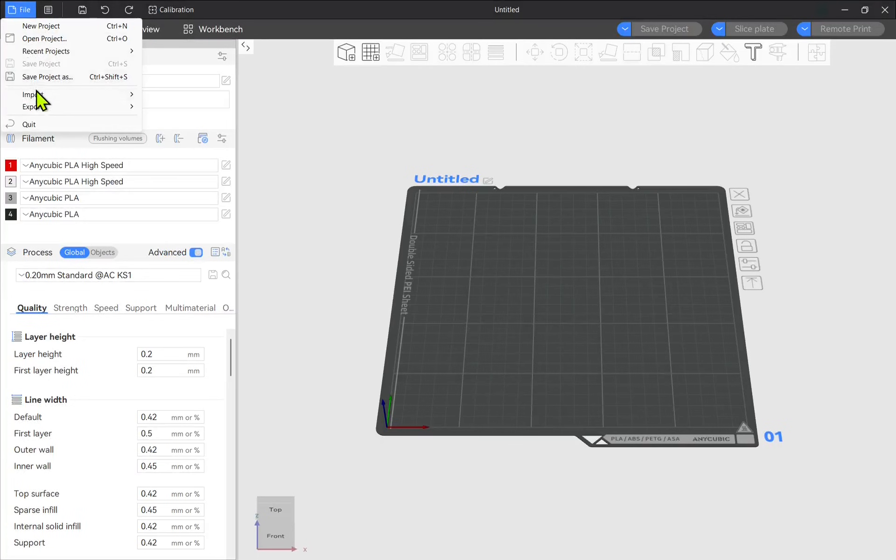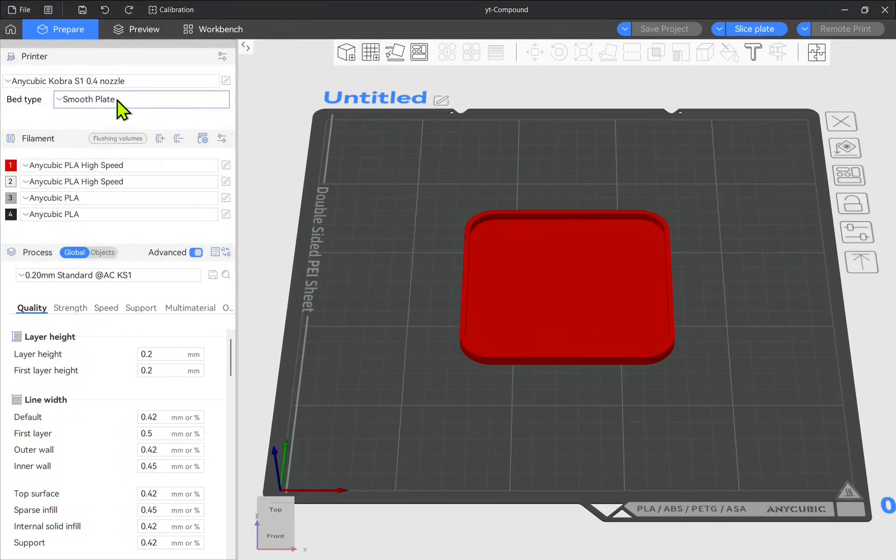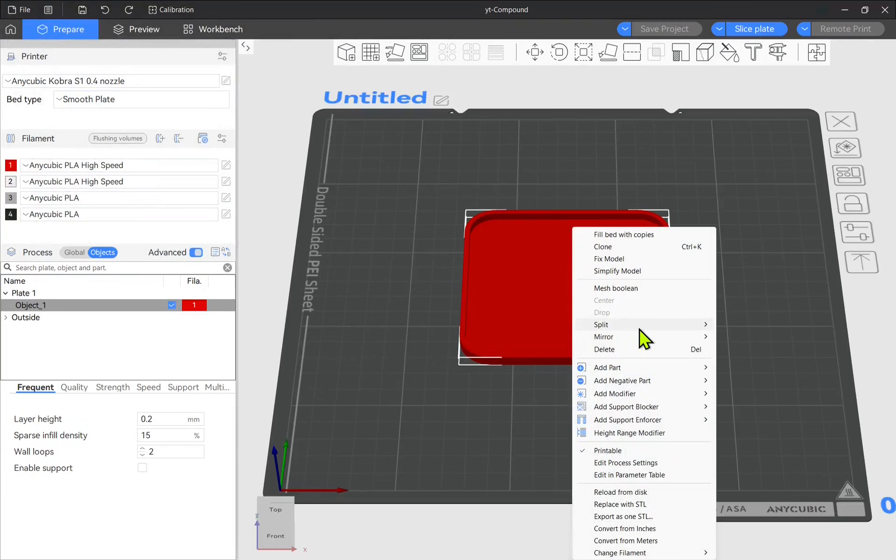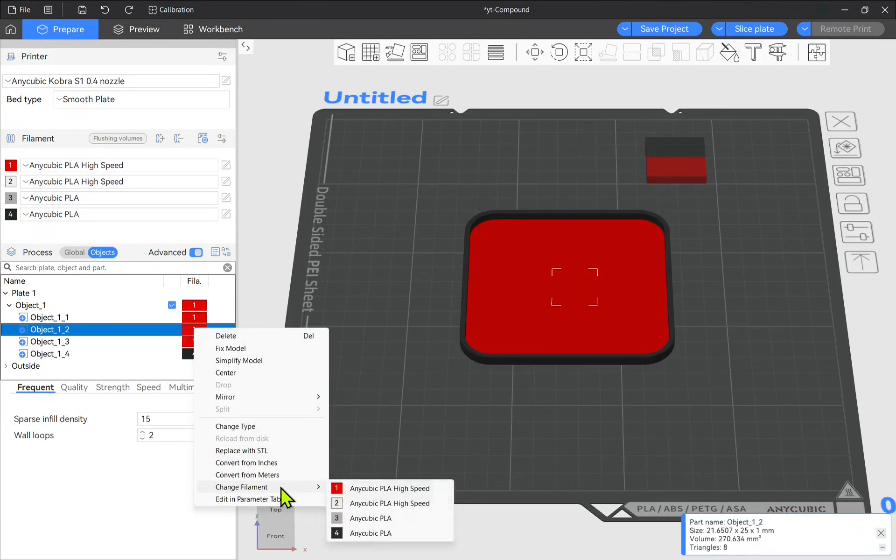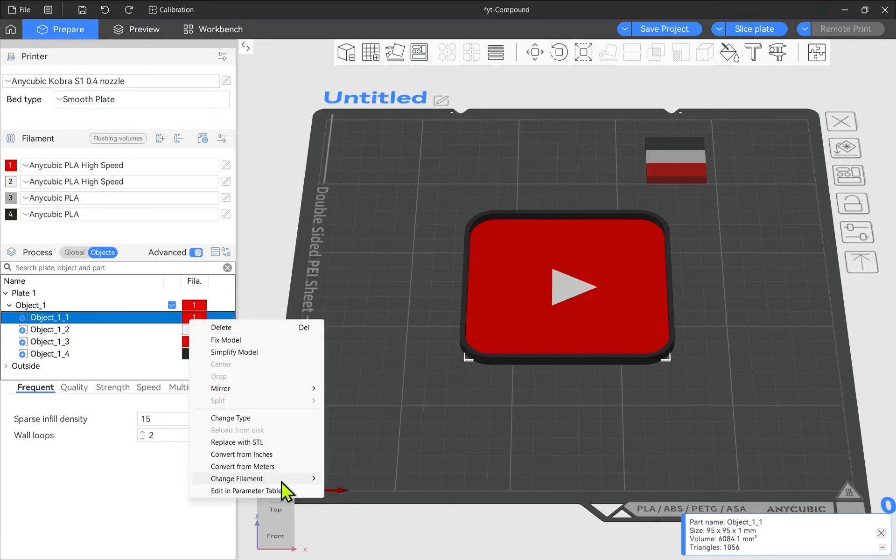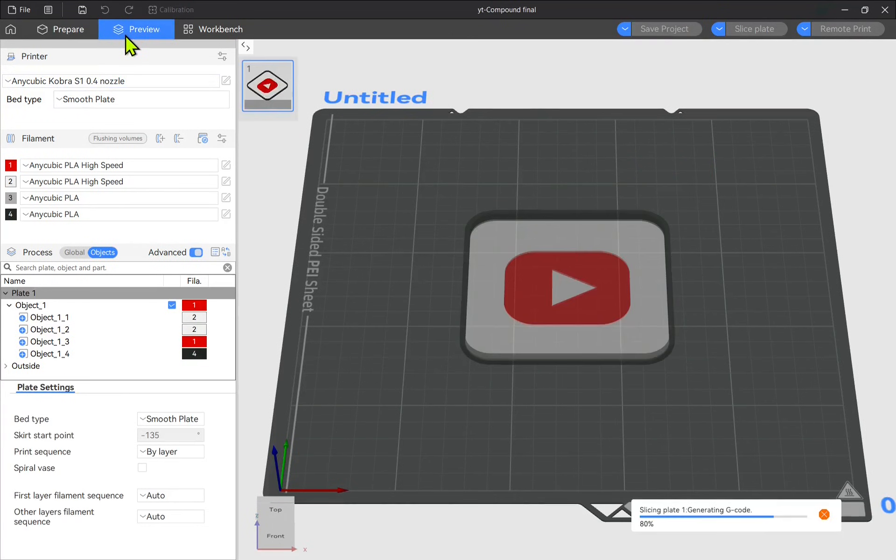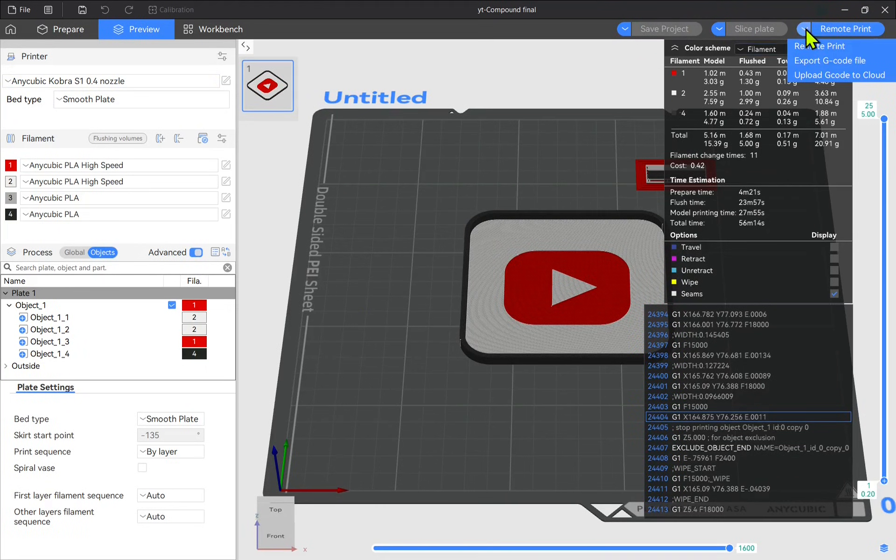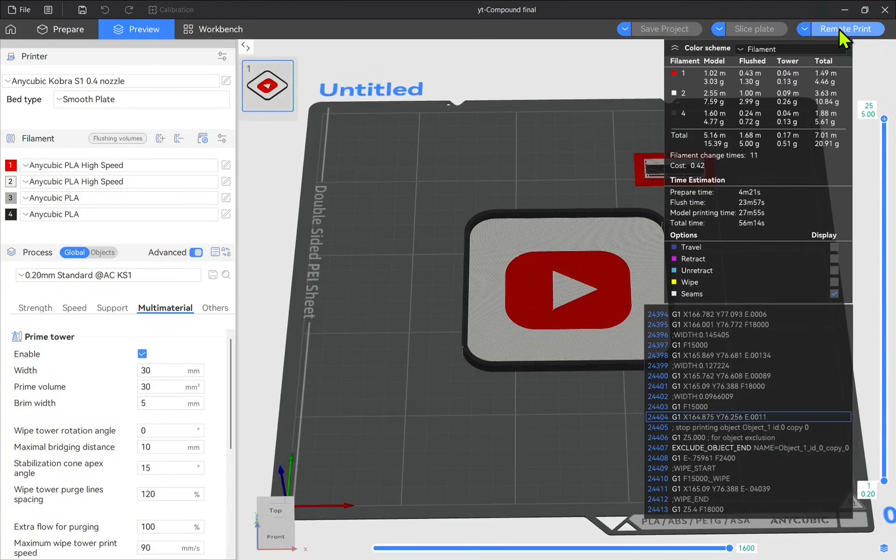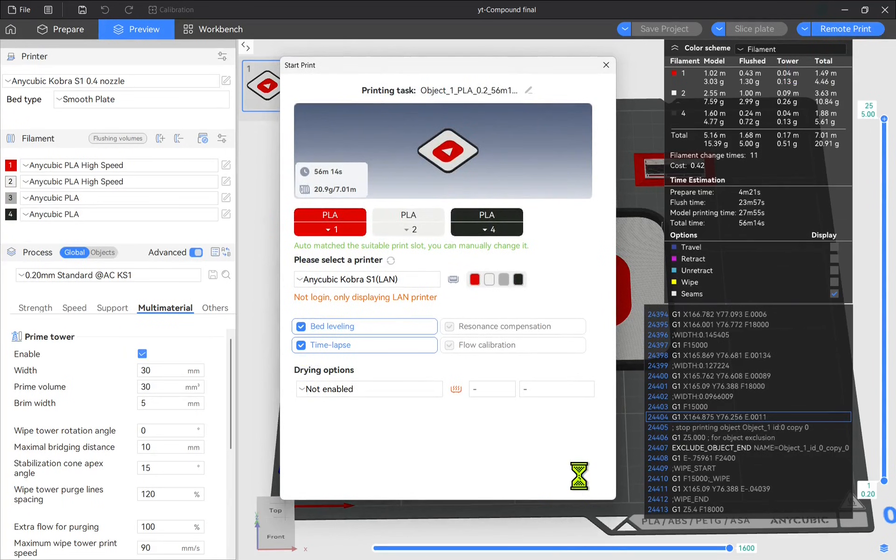In Prepare I loaded a model I wanted to print in multiple colors. I was able to split the model into parts and easily assign each part a color pulled directly from the ACE Pro. In Preview I could review the sliced project and then send it to my printer, with several output options available.